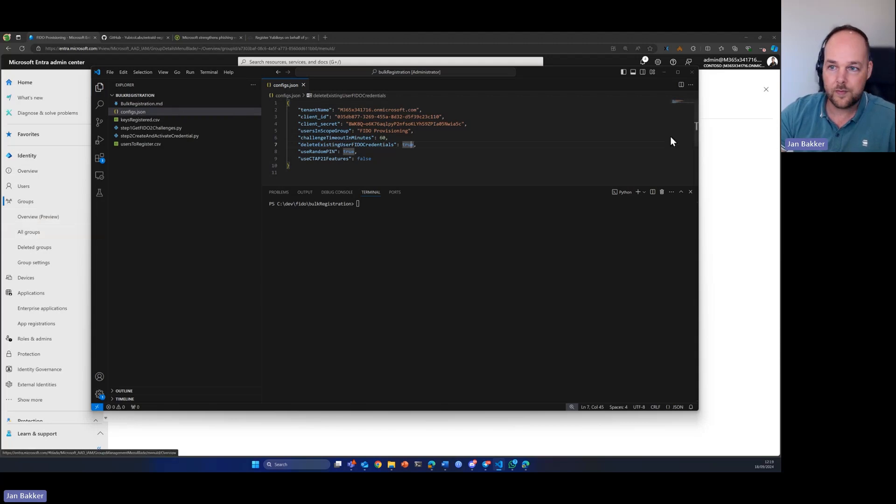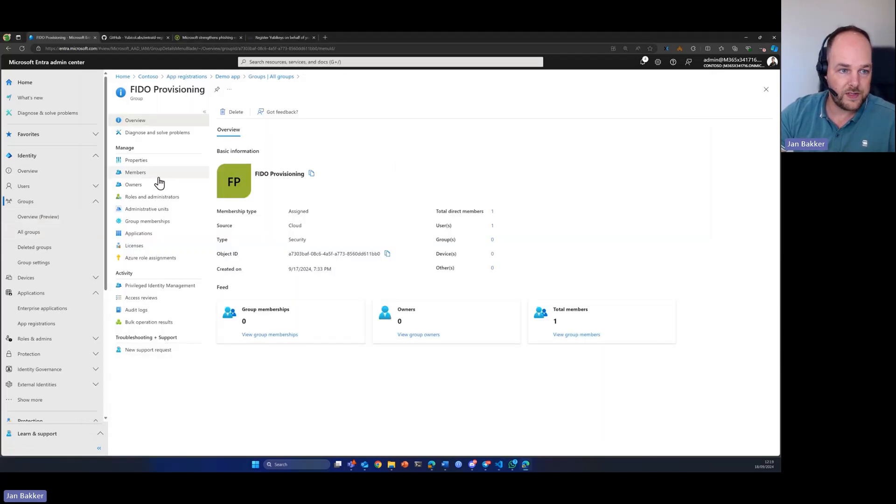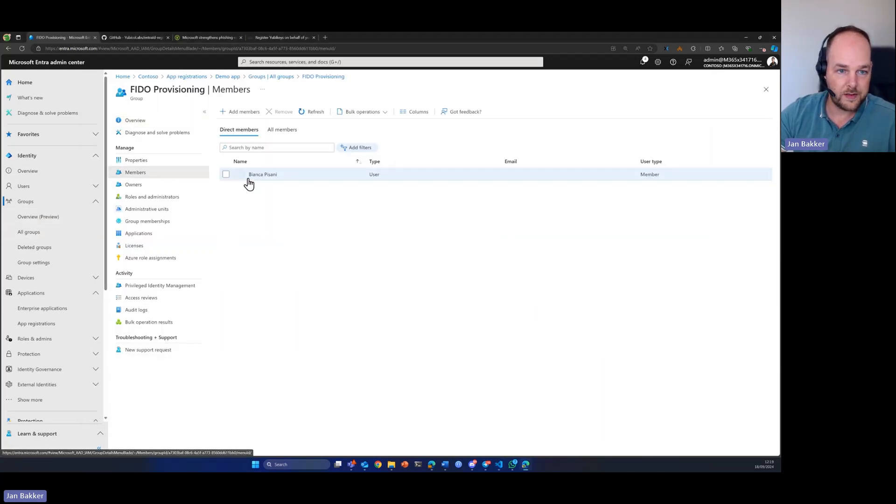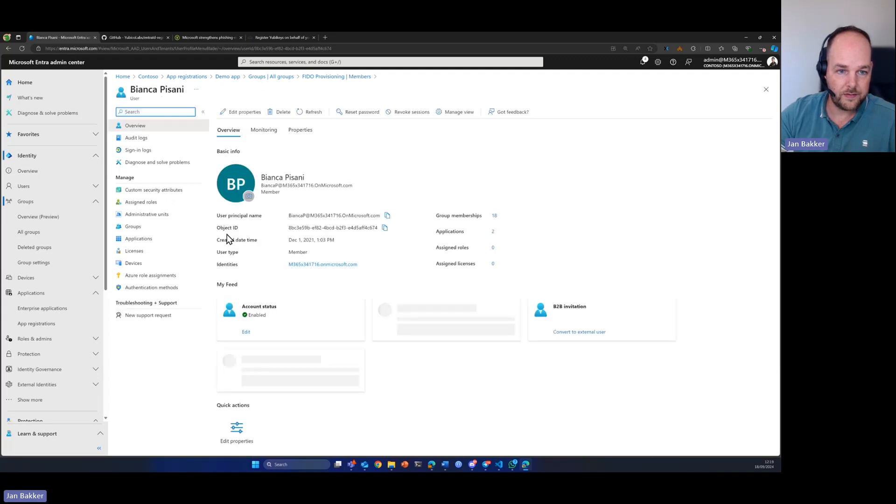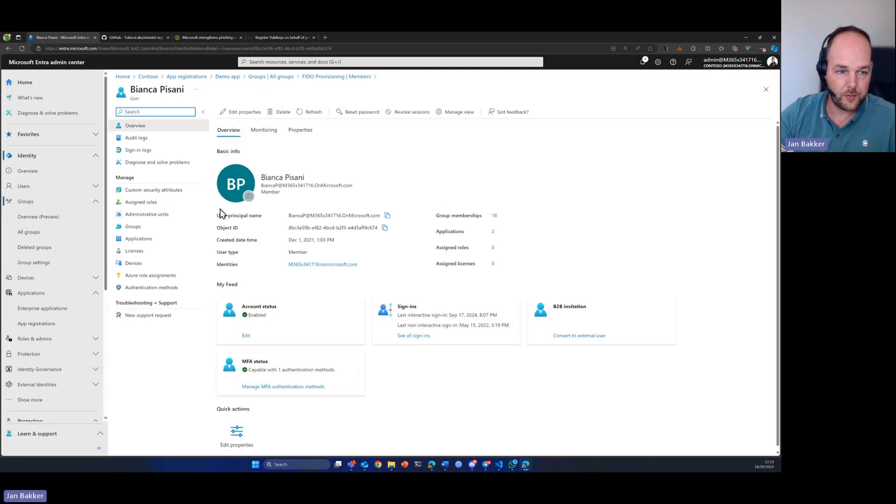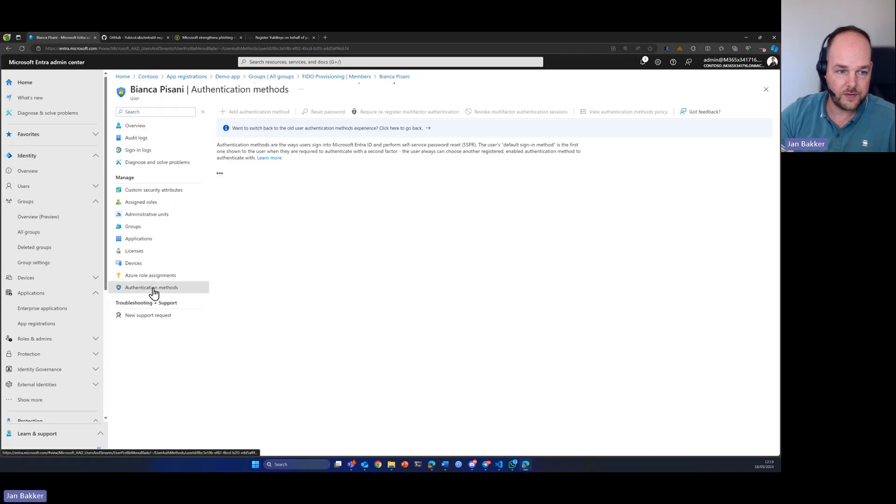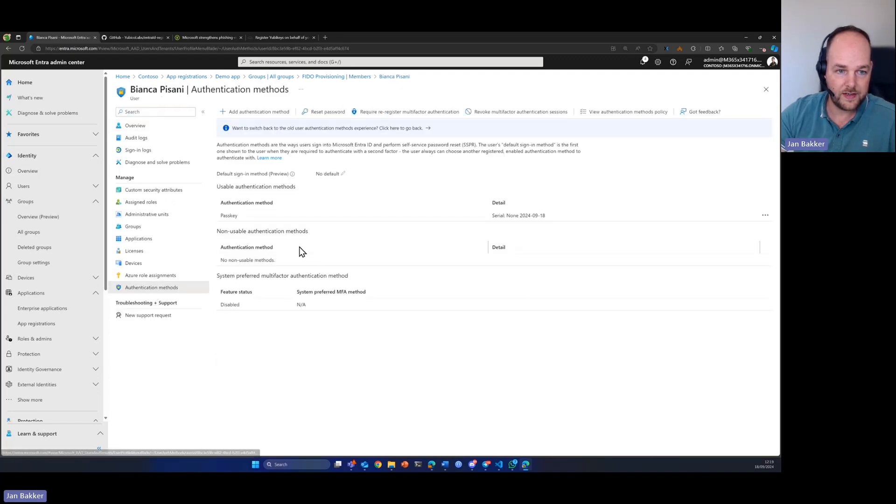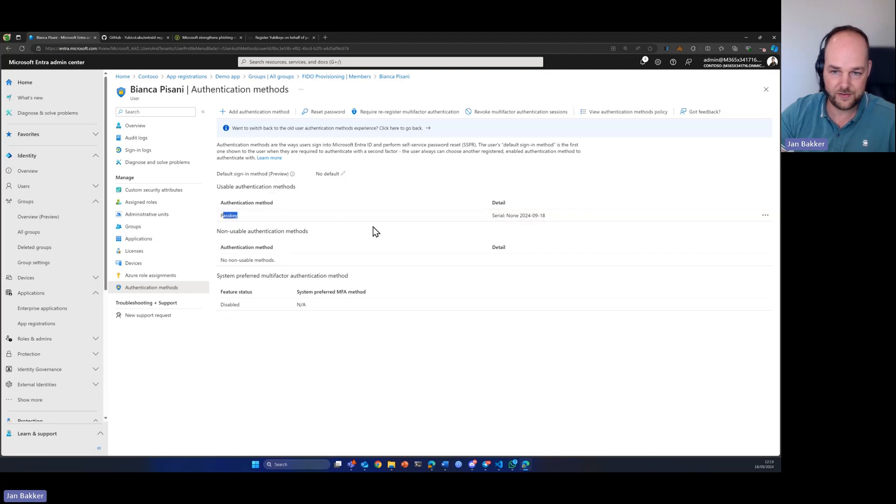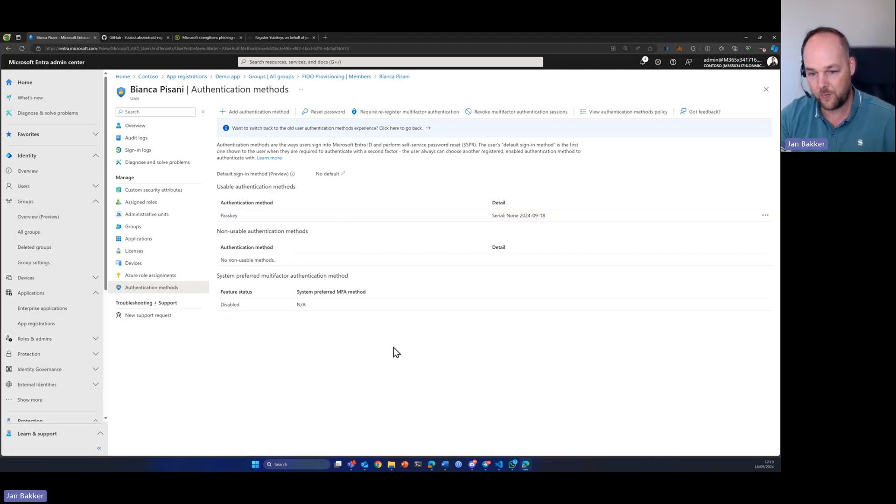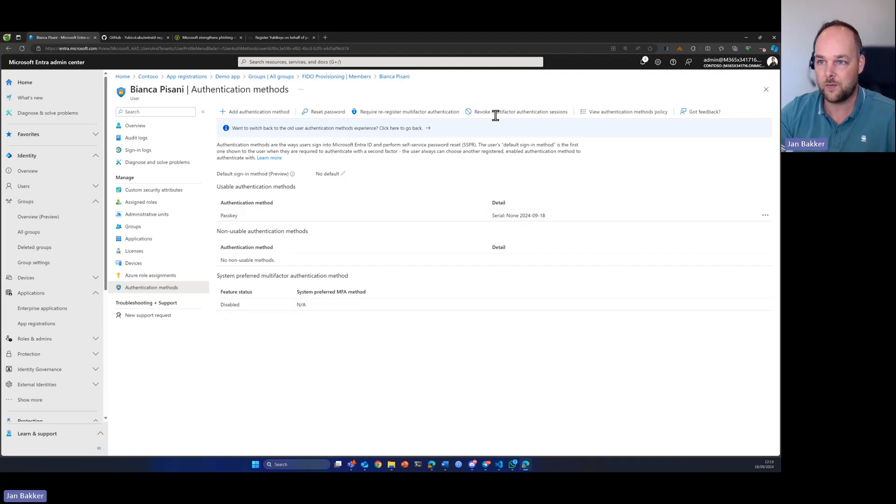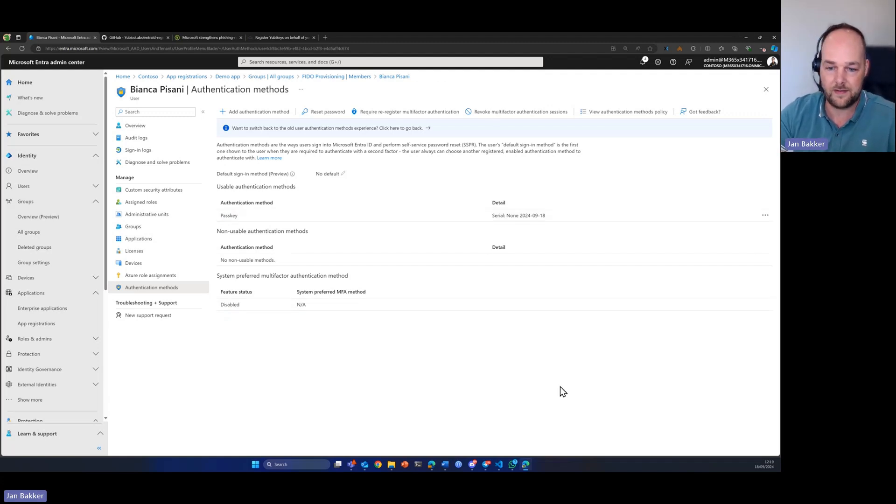Now, let's take a look at the group for a second. We see that Bianca is already in the group. But if I remember correctly, she already has a passkey registered under her account. So, the script will also delete this one. We're going to check that in a minute.